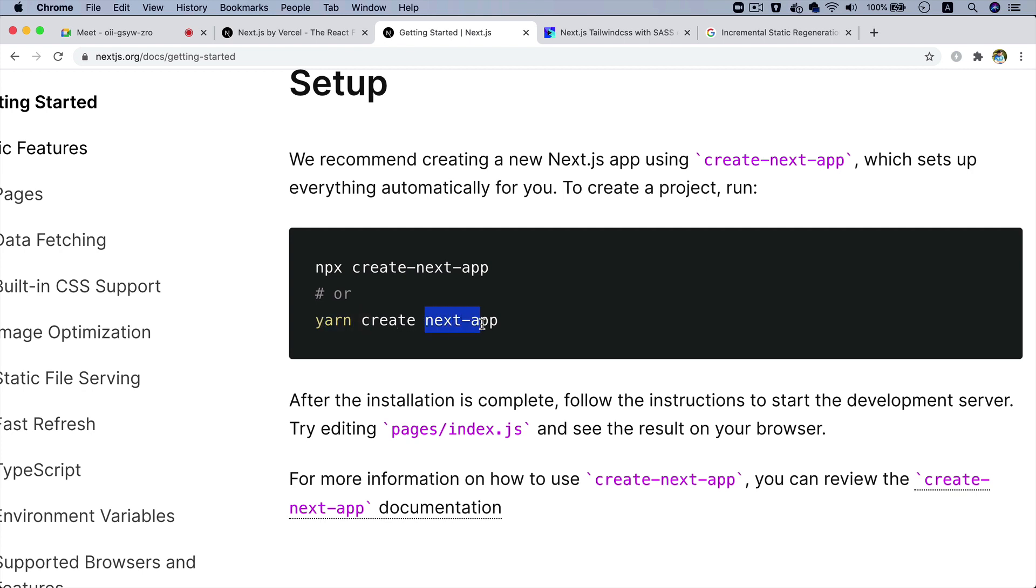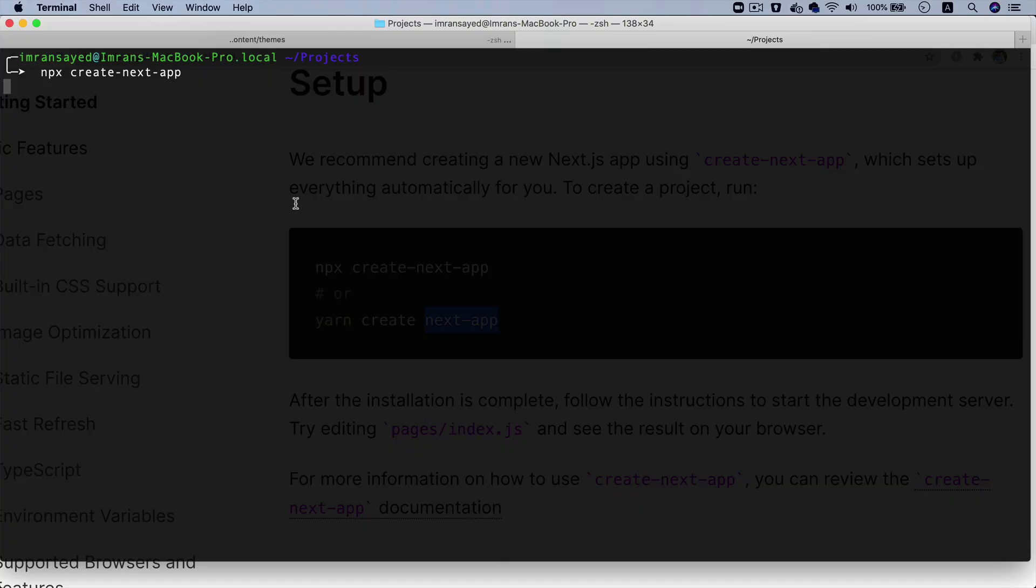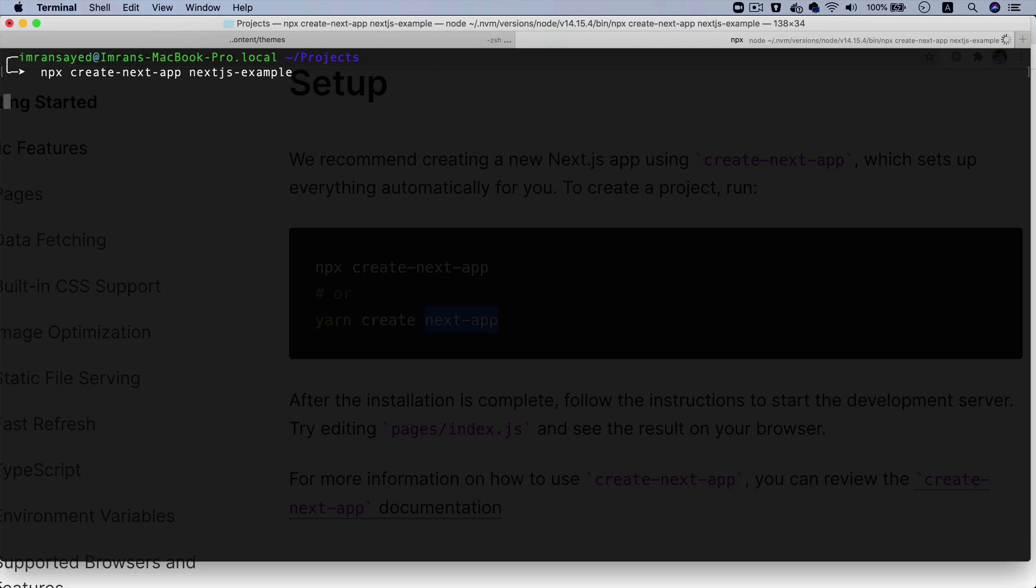If you're going to use yarn, this is basically the name of your Next application. I will do NPX create-next-app and then the name of the application. Let's say I will call it nextjs-example - that's going to be the name of my app.